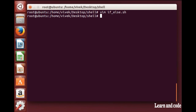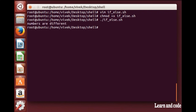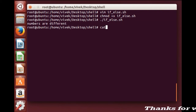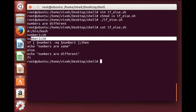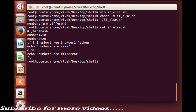Let's save the changes and give execute permission. You can see the output: numbers are different. Thank you friends.